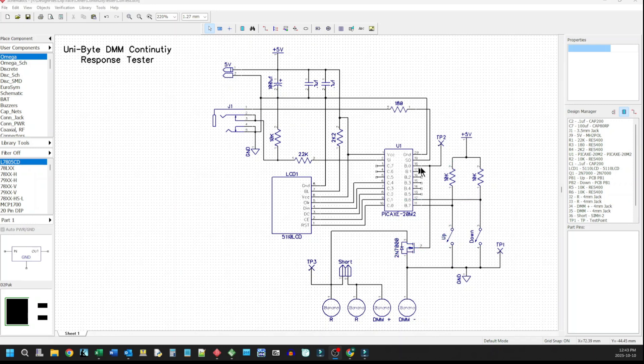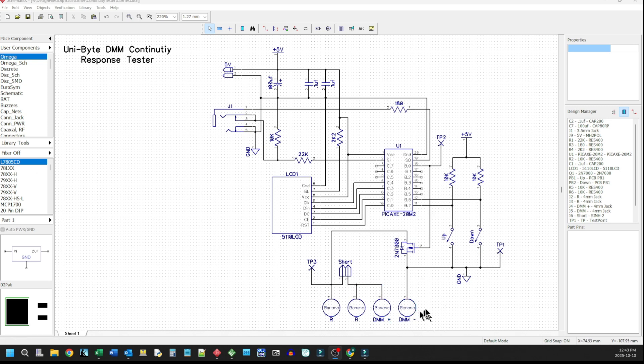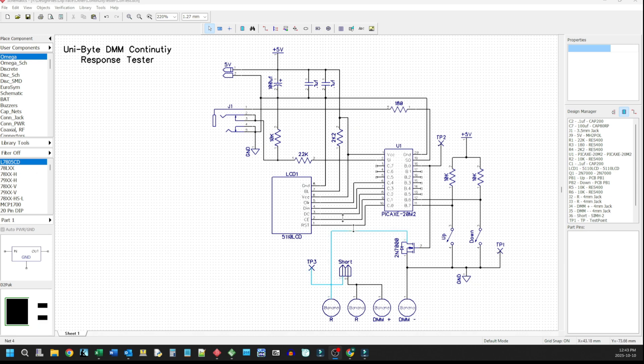And then coming out of B0, I'm coming down here to this 2N7000 MOSFET. And that is my pulse generator for the meter. And it comes down here to this arrangement of banana plugs. I had to create models for both the banana plugs and for the LCD, because nothing quite fit what I was going to do. And you'll see that in the upcoming videos.